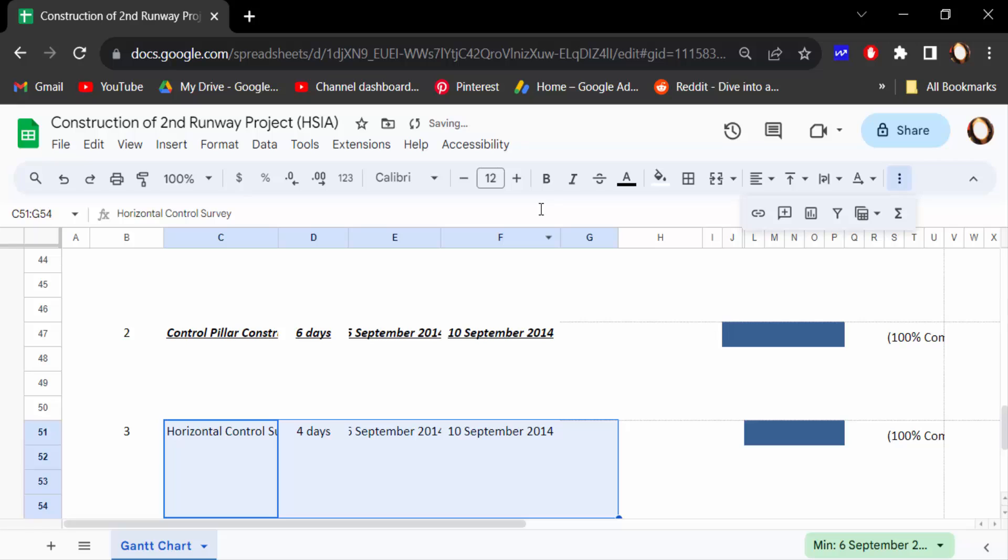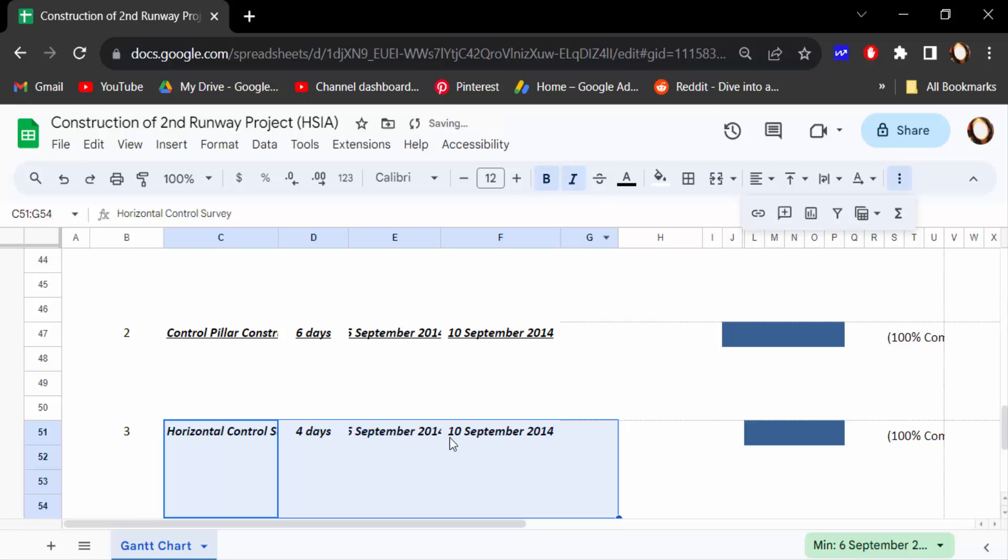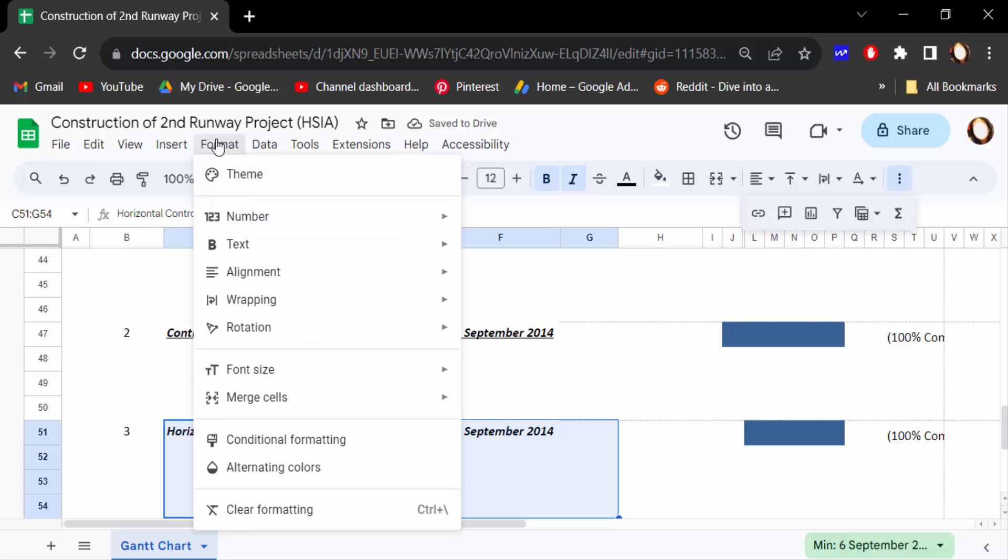Go to again, Ctrl+I to make it italic. This text are to be italic, or also go to Format and go to Text and Italic.